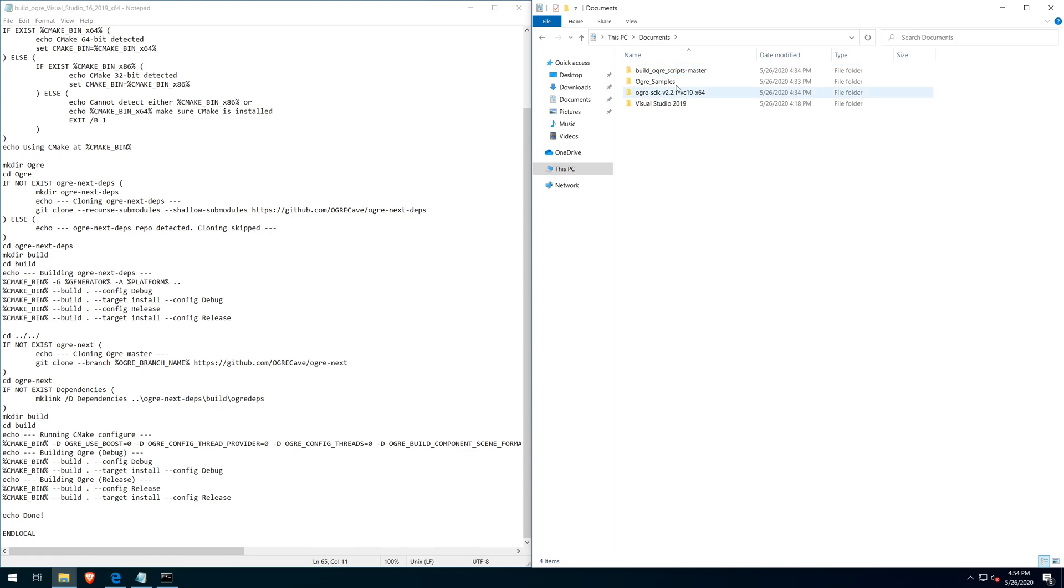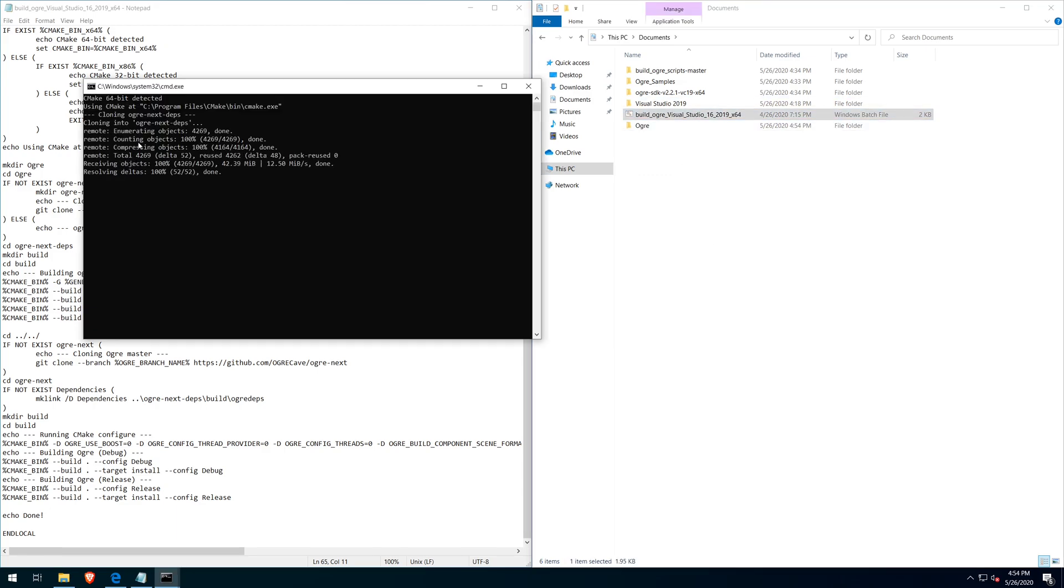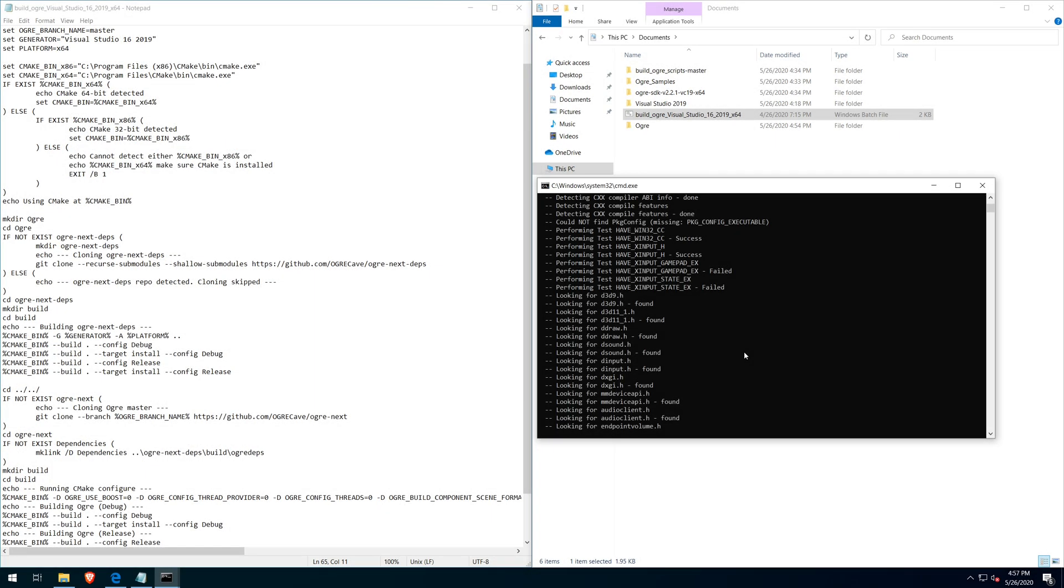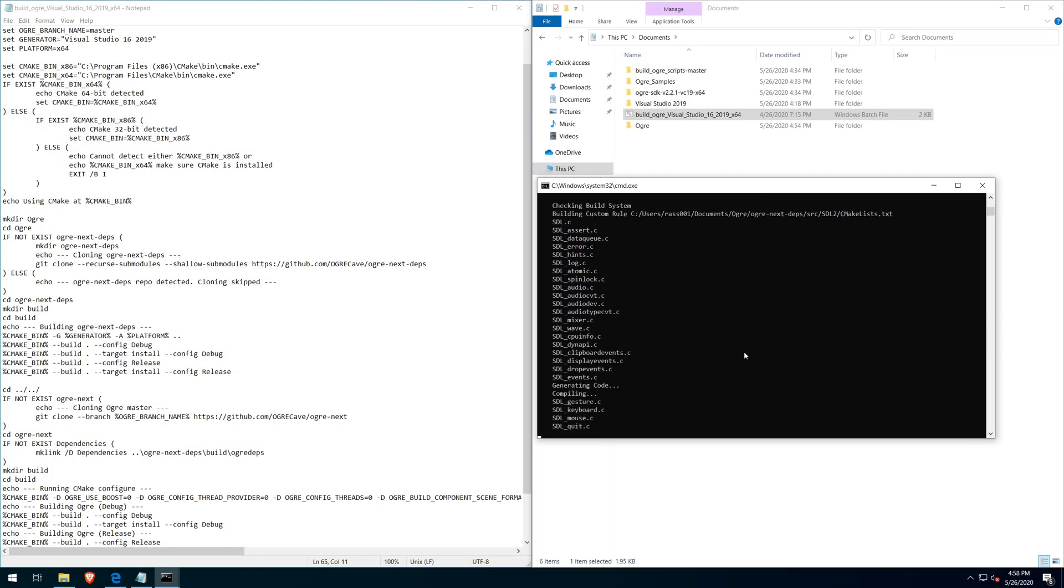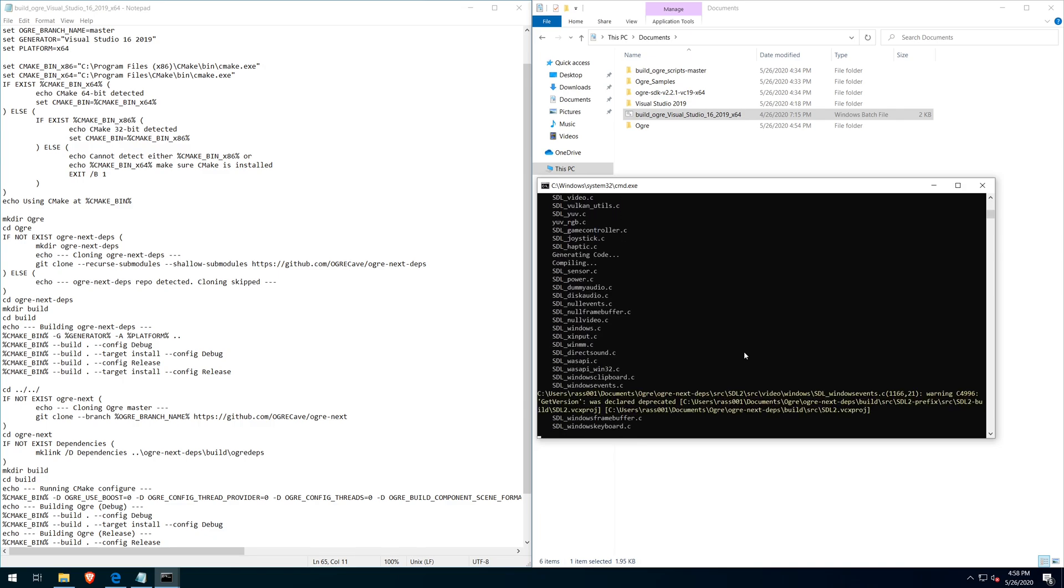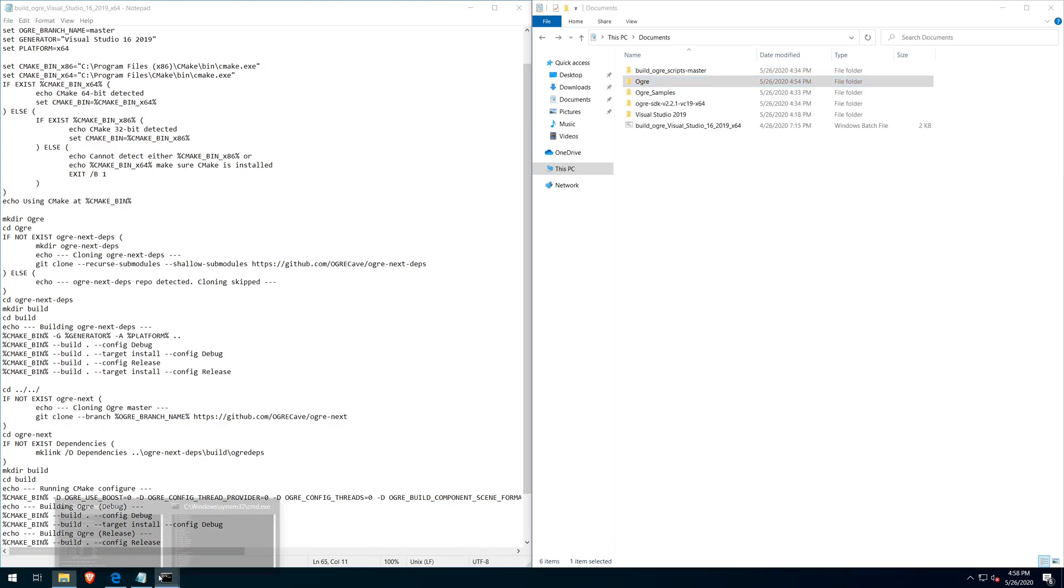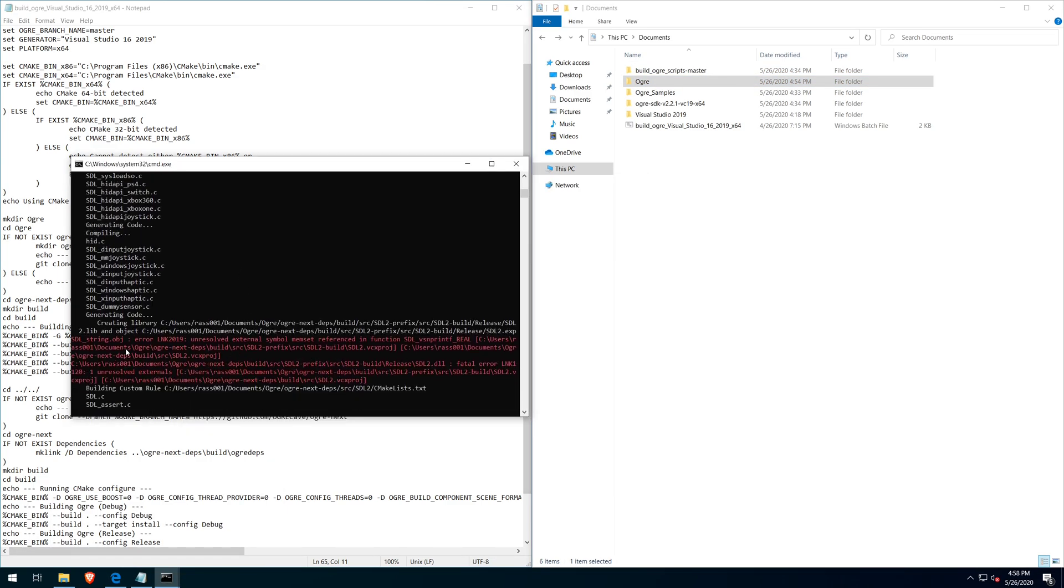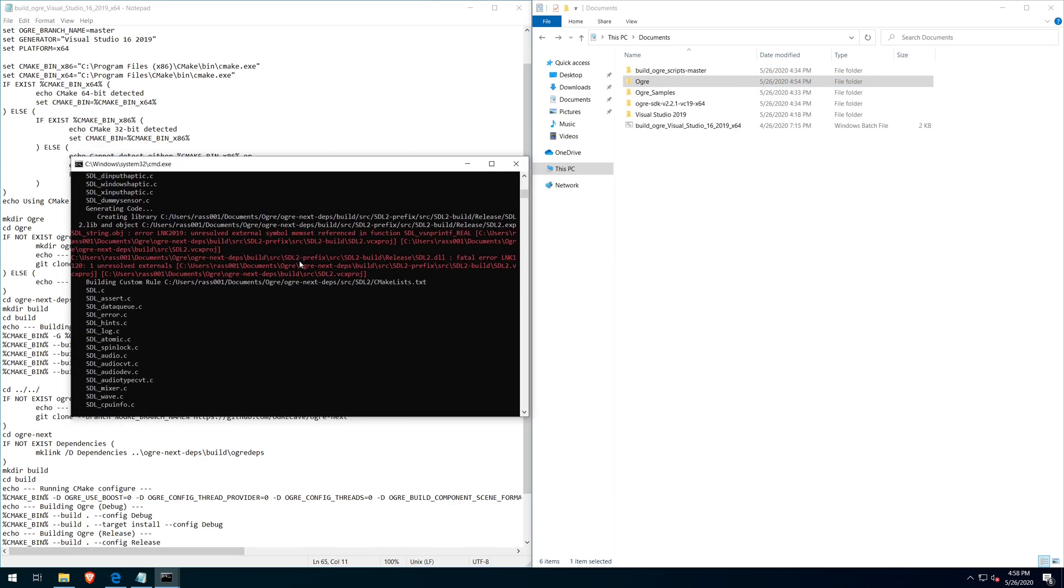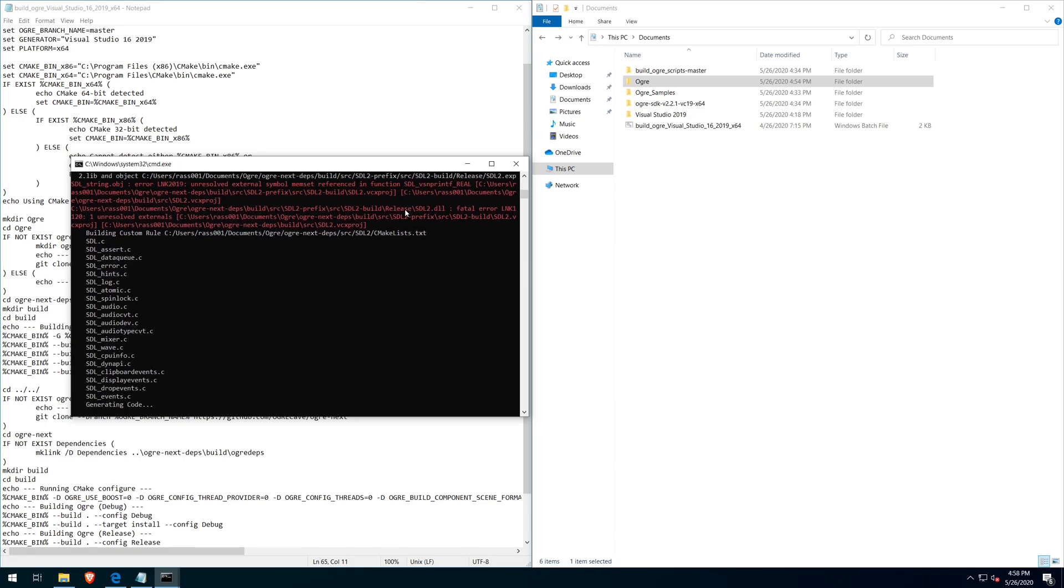Now I paste the build script that I'm going to use into the root document folder. And I try and run it once. And at this point I find out that there is an error with the SDL2 library installation.